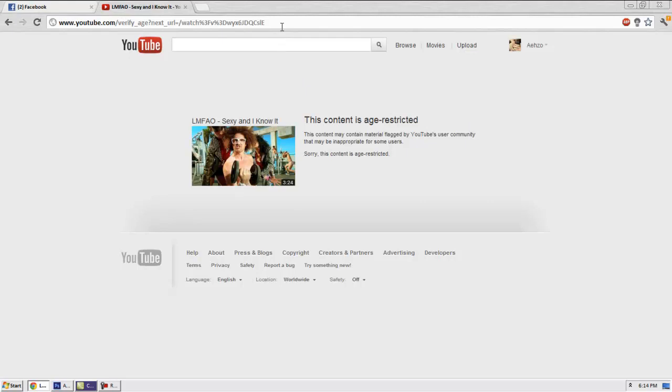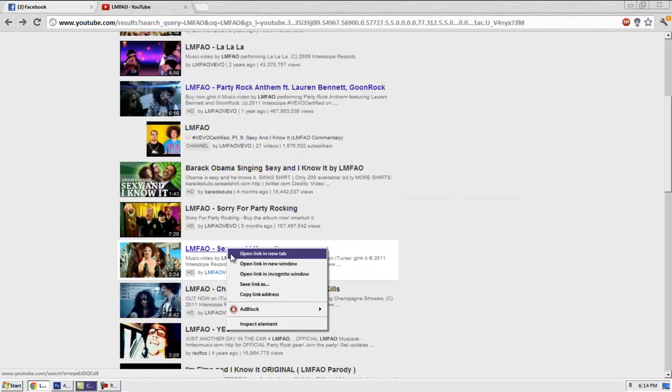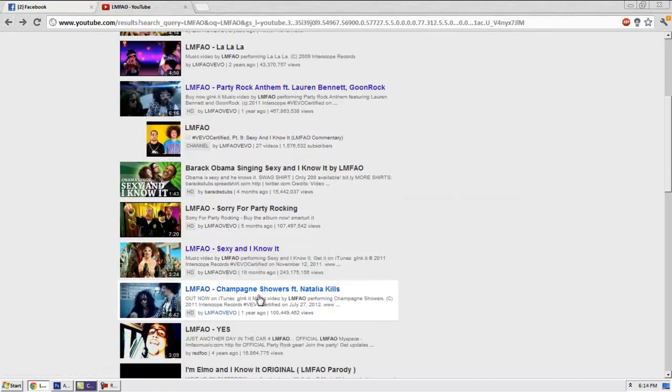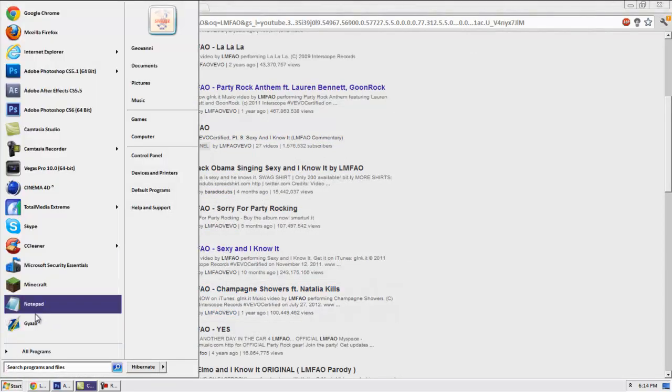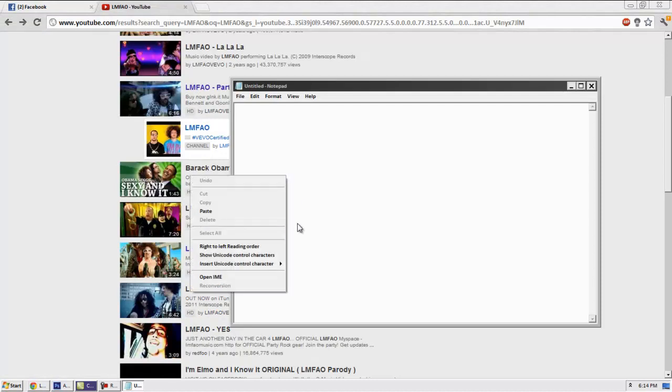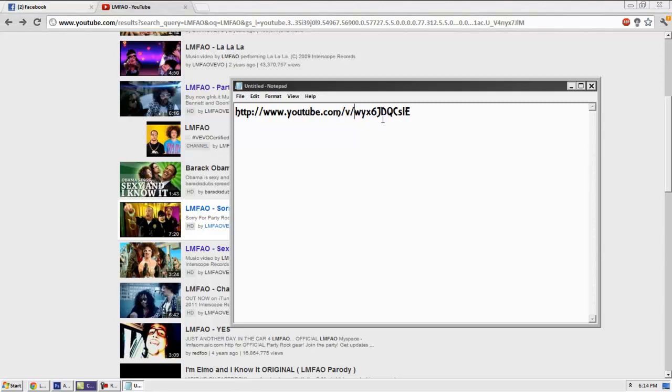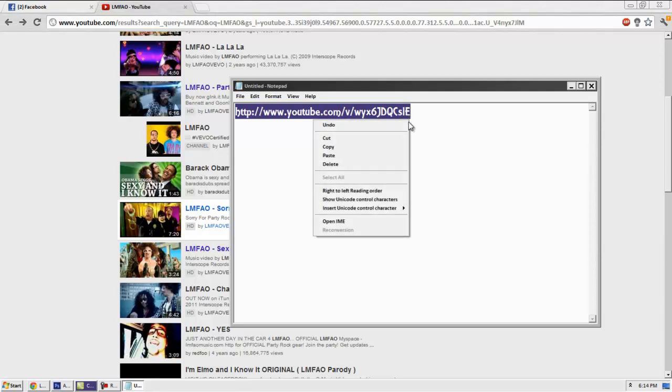fix this, simply go back and copy your video link. Go to notepad or anything and paste the link in. Find where the equal sign is in the link and delete everything after it. Then type in 'v/' and copy the whole link.